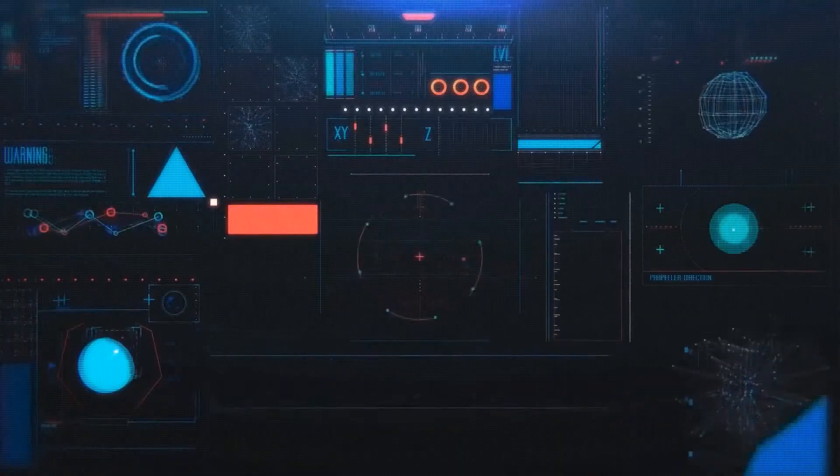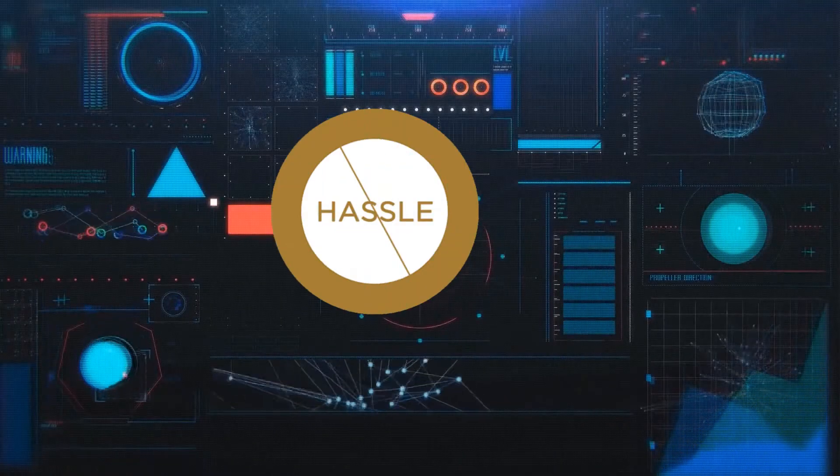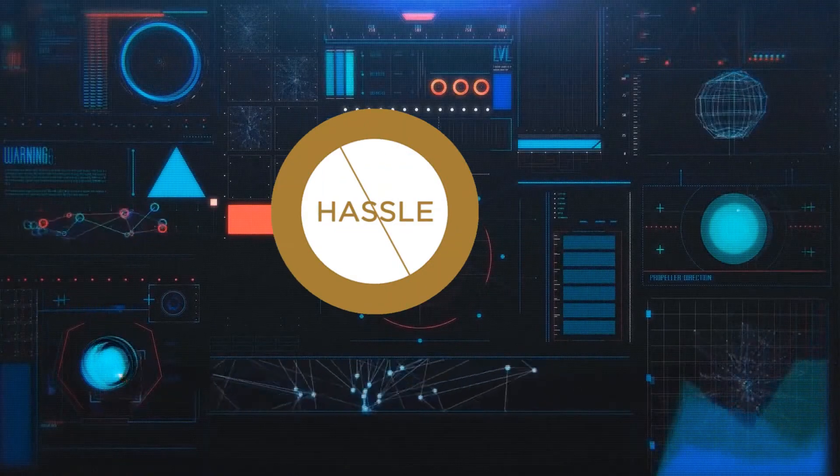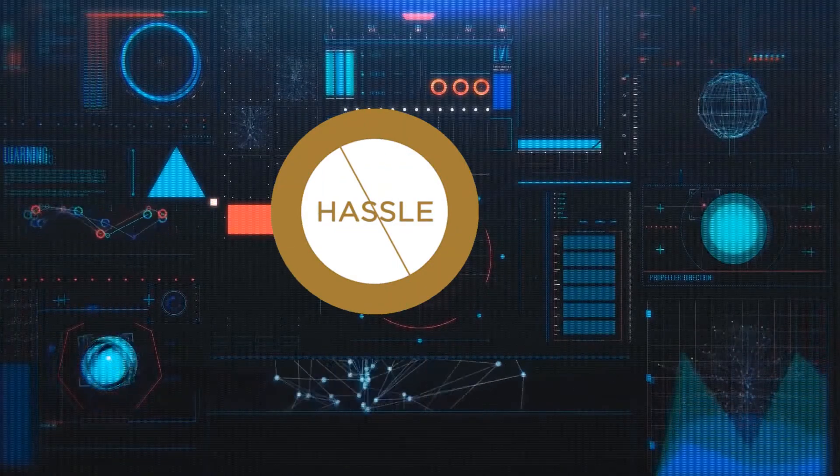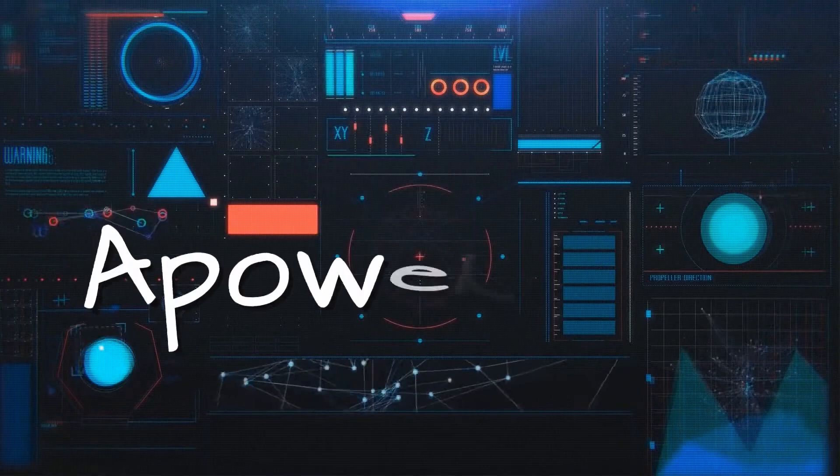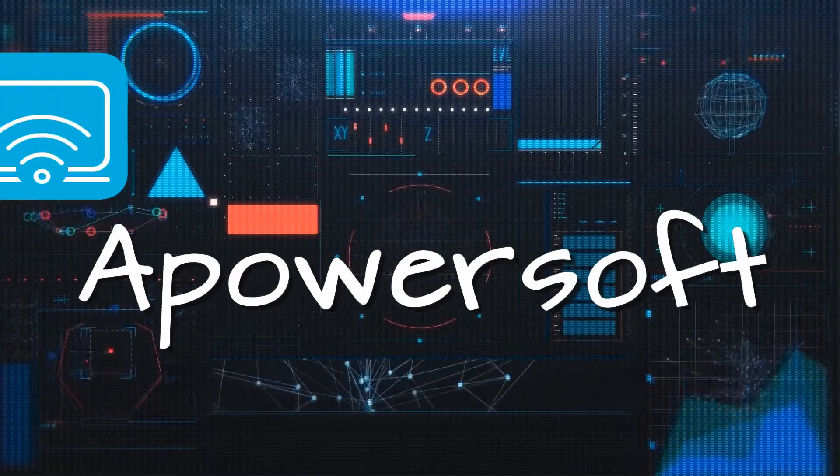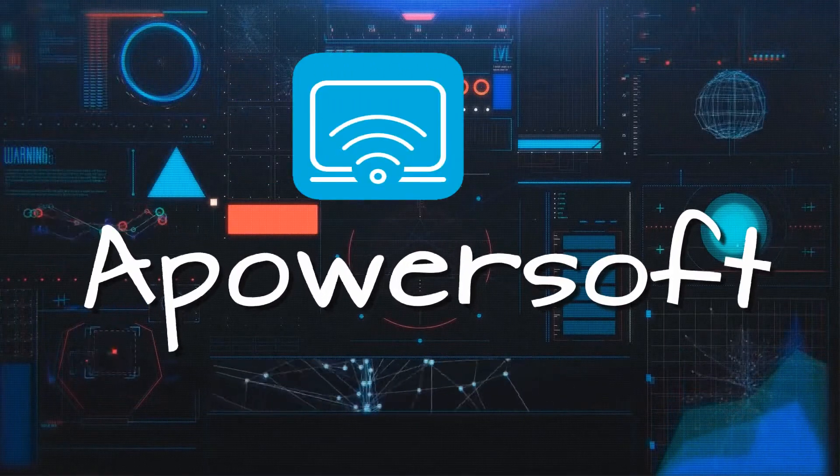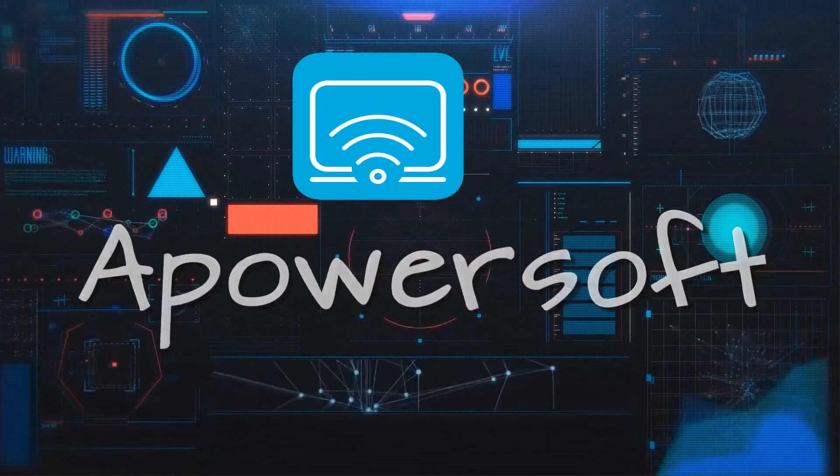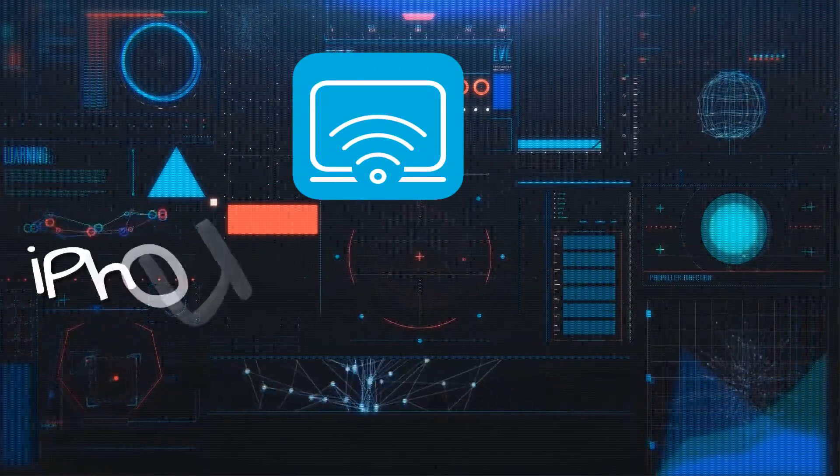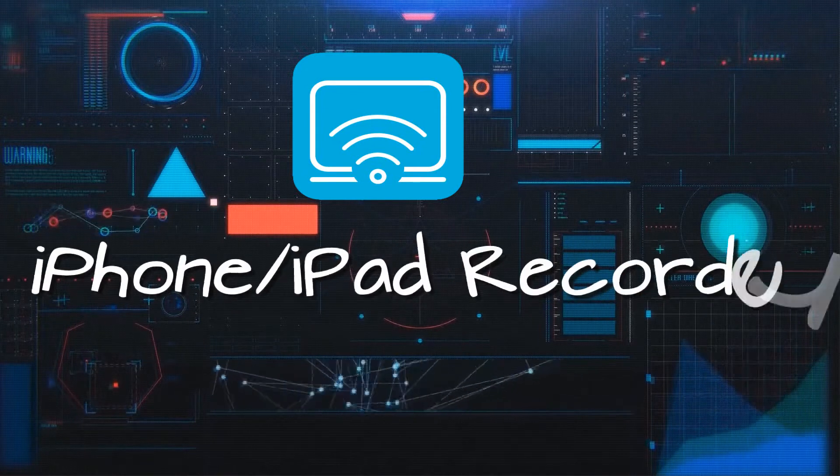However, you can also choose to record your iPhone or iPad's screen activities without any hassle by using an alternate screen recorder called ApowerSoft iPhone iPad recorder.